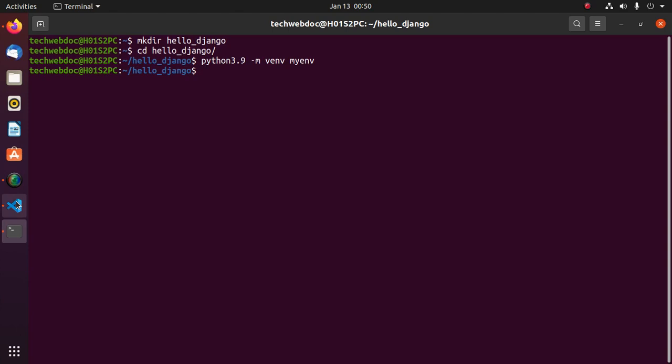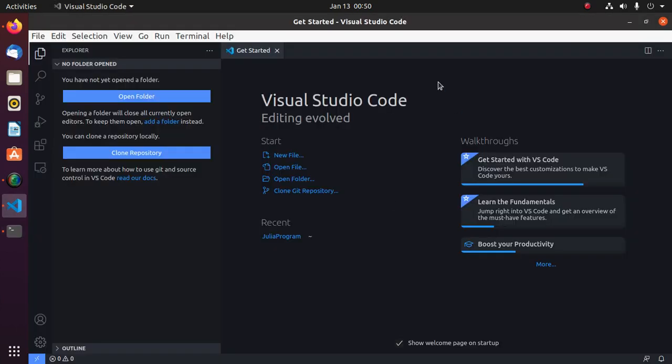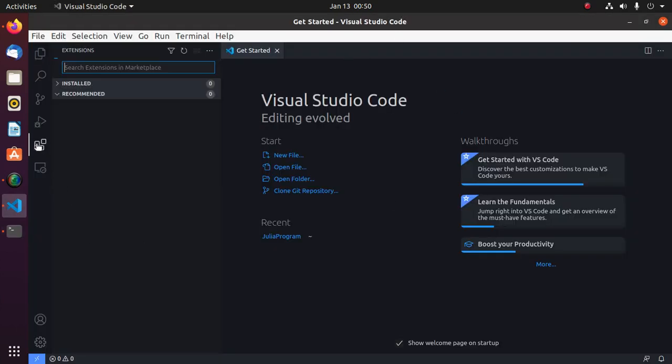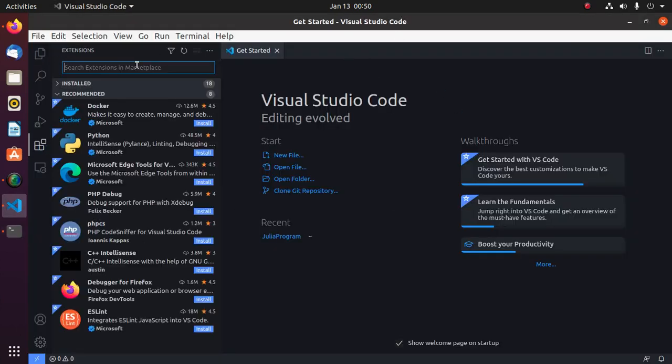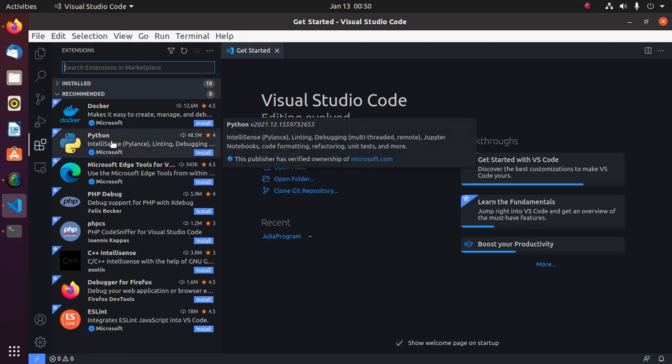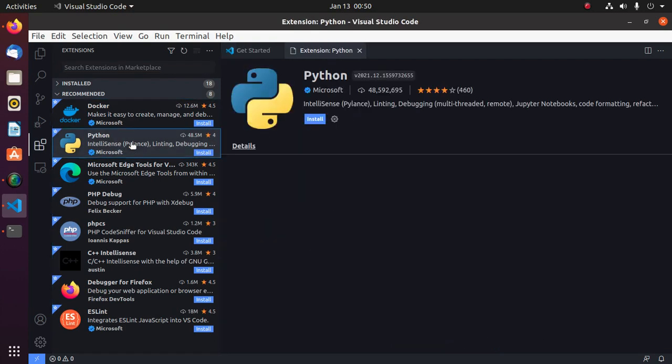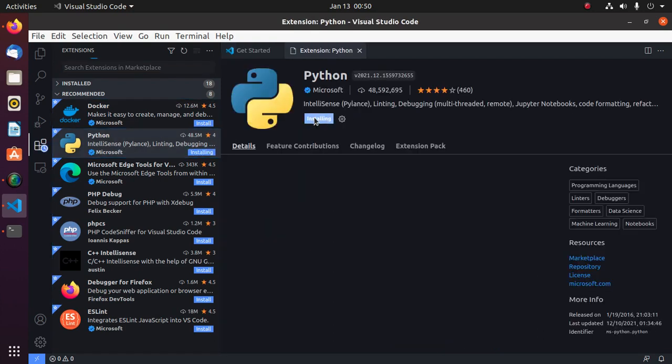Now open Visual Studio Code and install an extension named Python developed by Microsoft and install.